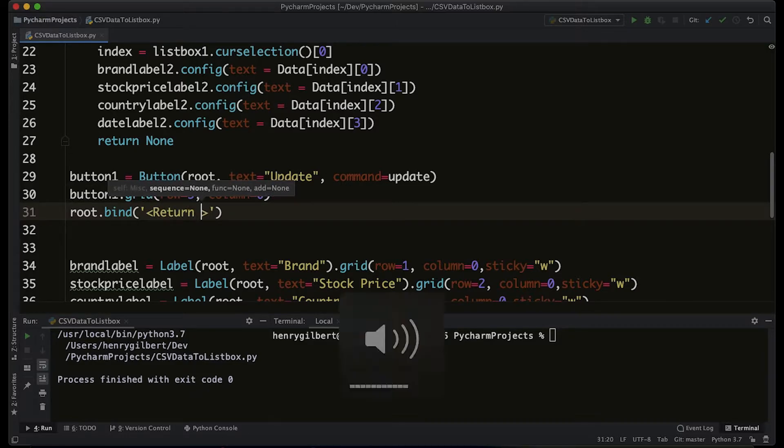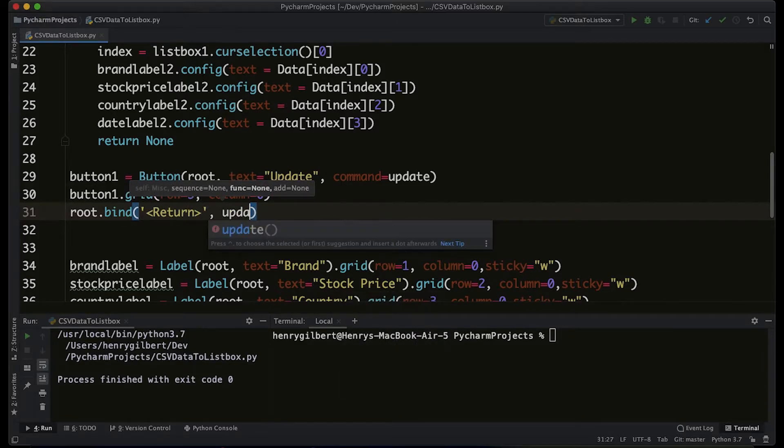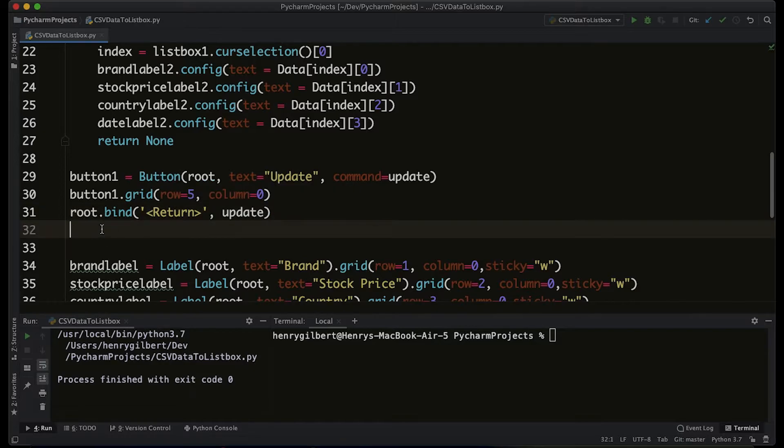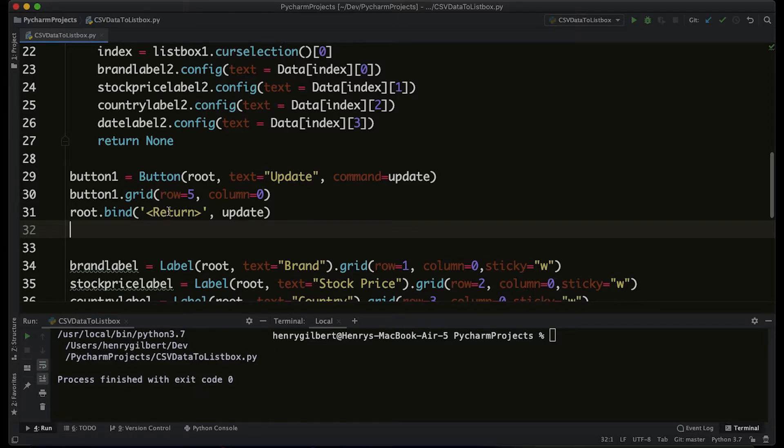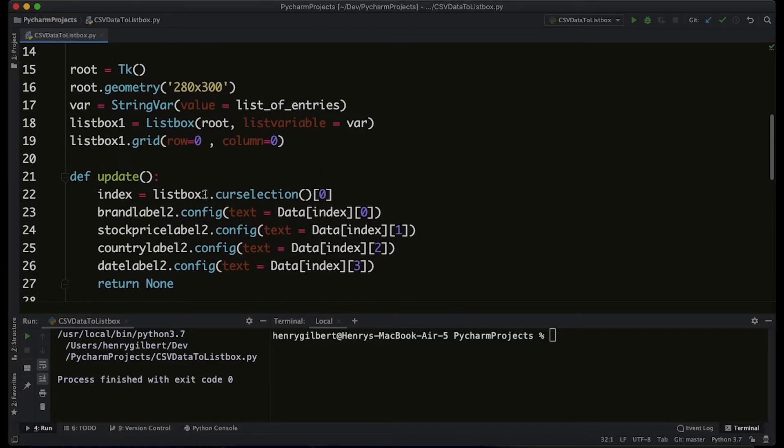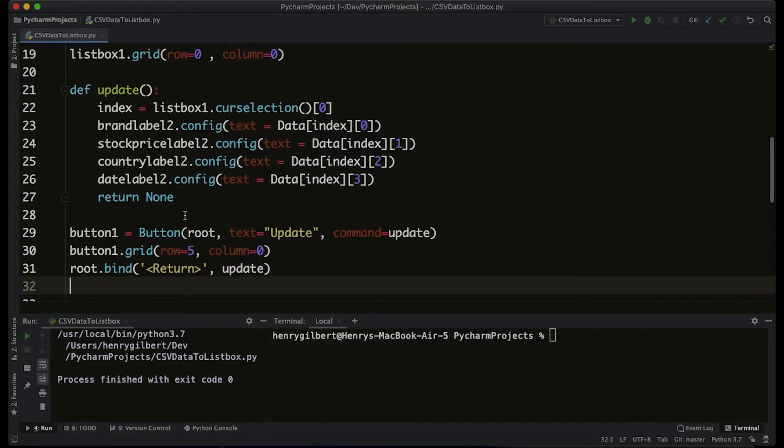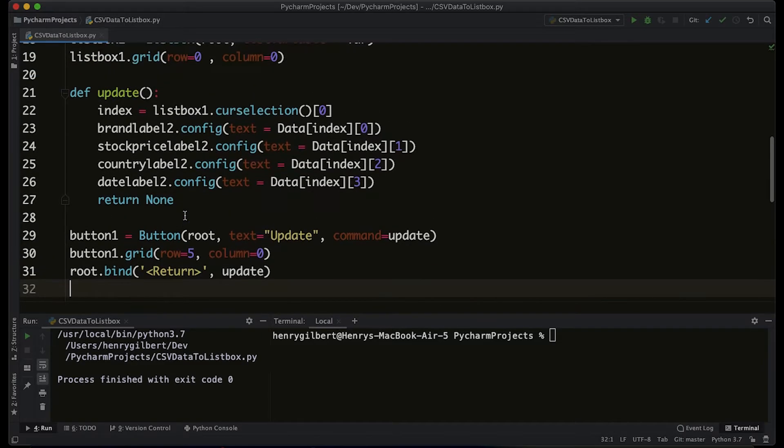This means every time if the root window is in focus, which is the entire window, and the return button is pressed, it's going to run the update function. One more tweak we have to make is that every time we run an event it's going to emit an event object.